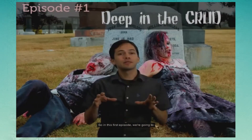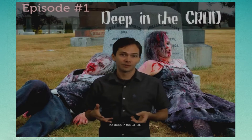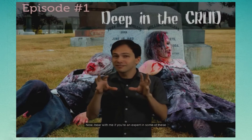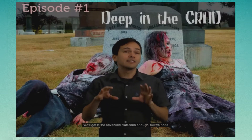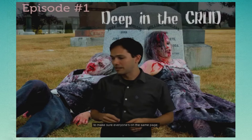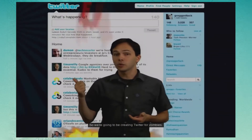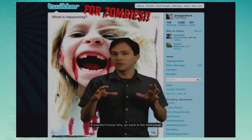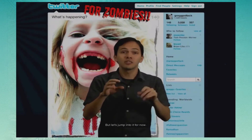In this first episode, we're going to be deep in the crud — we're going to be talking about CRUD. Bear with me if you're an expert in some of these languages and concepts. We'll get to the advanced stuff soon enough, but we need to make sure everyone's on the same page. We're going to be creating Twitter for Zombies — that's our application.